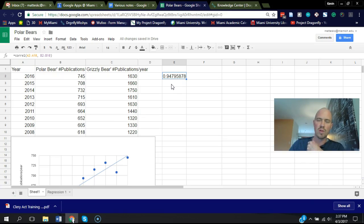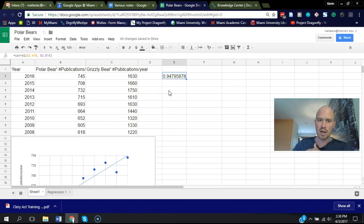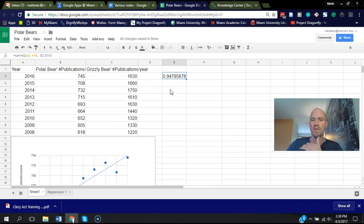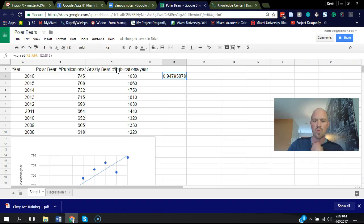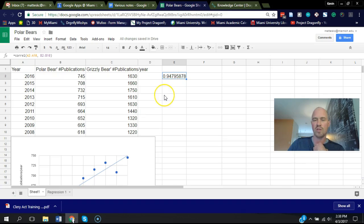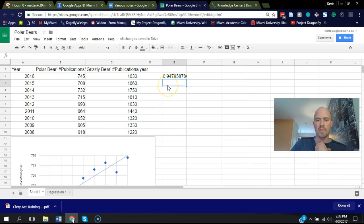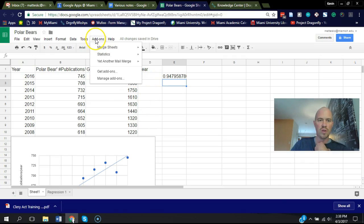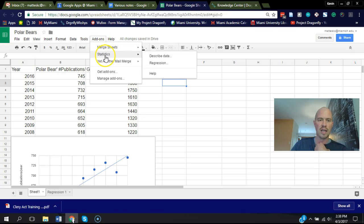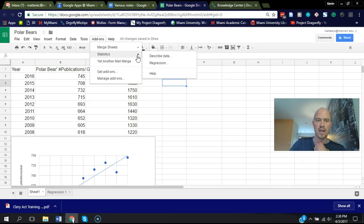There are different statistical software that can give you the p-value for a Pearson's correlation. For some reason, most Excel and Google Sheets just report the r-value, or the correlation value. In any case, Google Sheets does now have a statistical add-on. If you click on add-ons here, you can add different things. I've already added a Google Sheets statistics option.